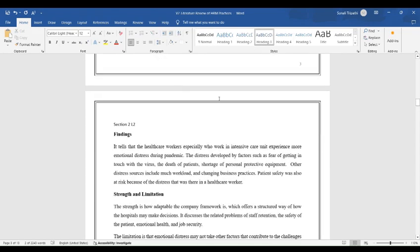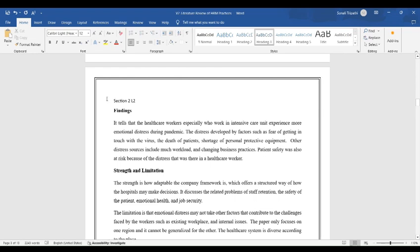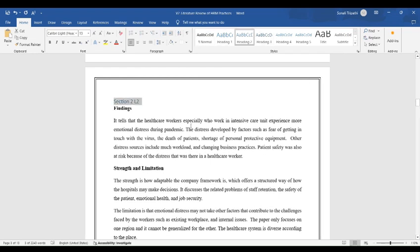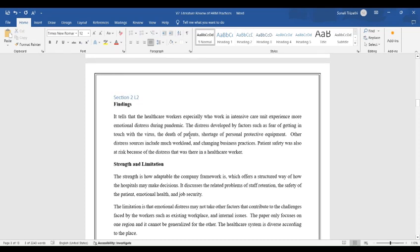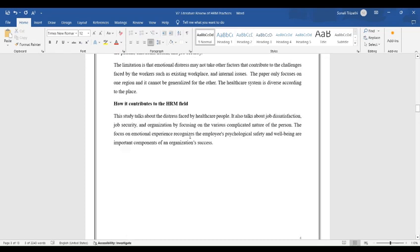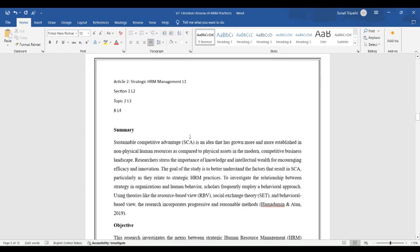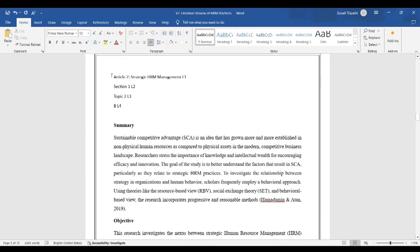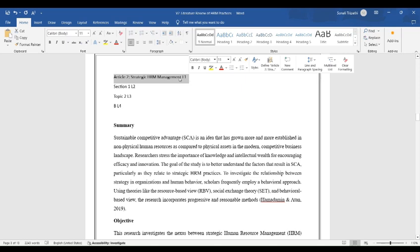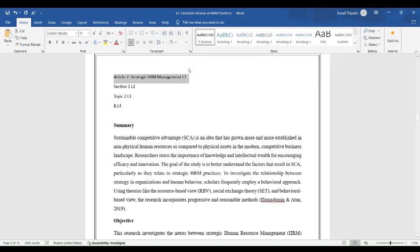Do the same for Section 2 that is subheading. Click and tap on Heading 2. Article 2 is another main heading. Select it and then click on Heading 1.